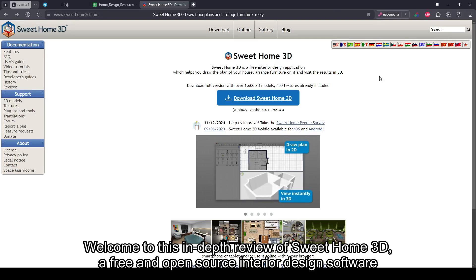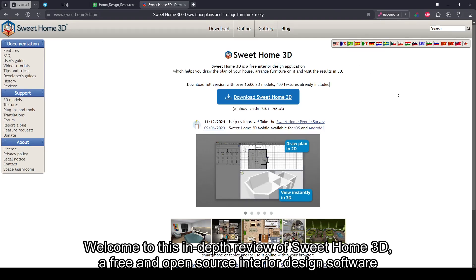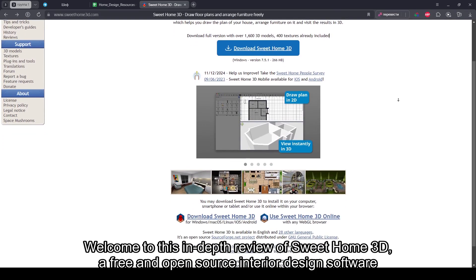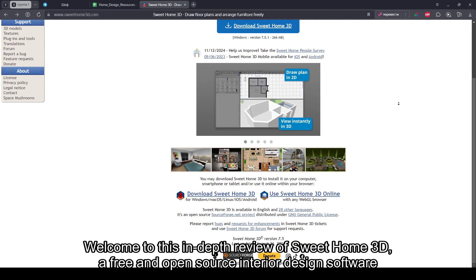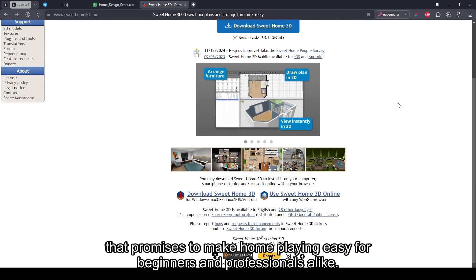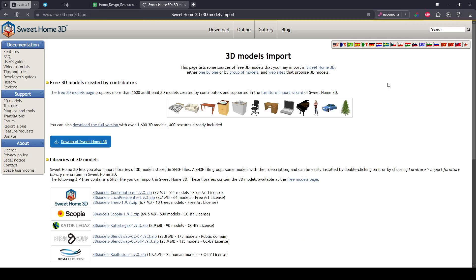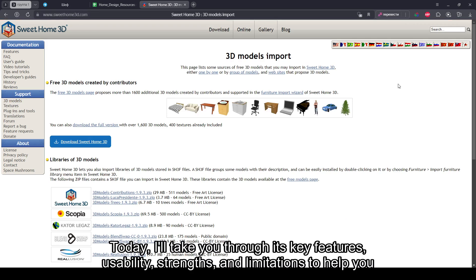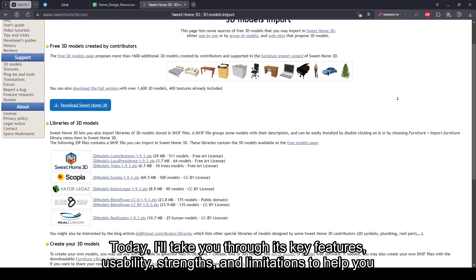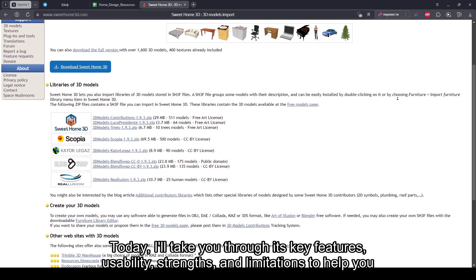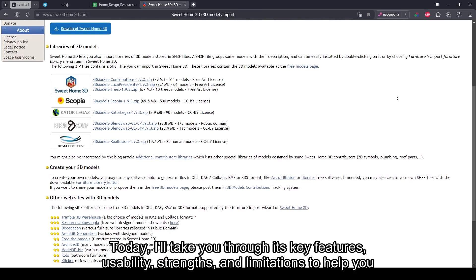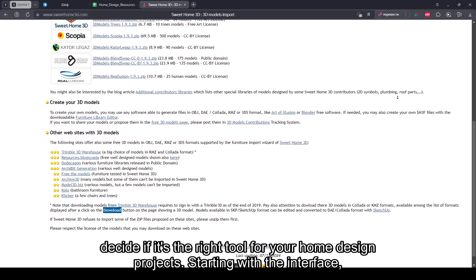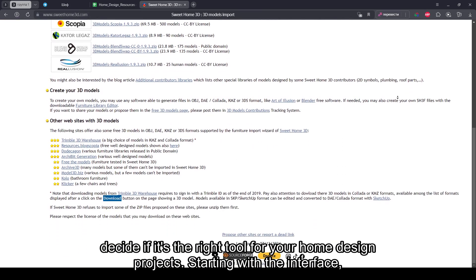Welcome to this in-depth review of Sweet Home 3D, a free and open-source interior design software that promises to make home planning easy for beginners and professionals alike. Today, I'll take you through its key features, usability, strengths, and limitations to help you decide if it's the right tool for your home design projects.